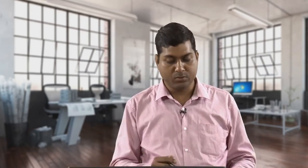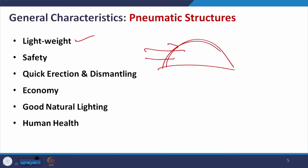Coming to the general characteristics: lightweight is definite because of the thin membrane. Safety is another important issue with two kinds of answers. When it is a small-scale enclosed form, it is safe because there is little dead load and collapse will not cause much harm. However, when applied in an open area with heavy wind flow, if the air pressure is not properly maintained to counter sudden loads, it may cause damage and deformation to interior fixtures.